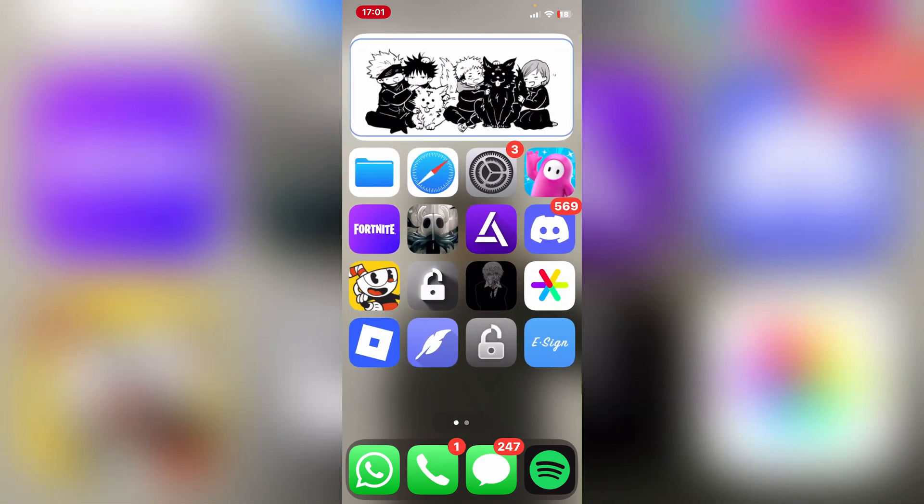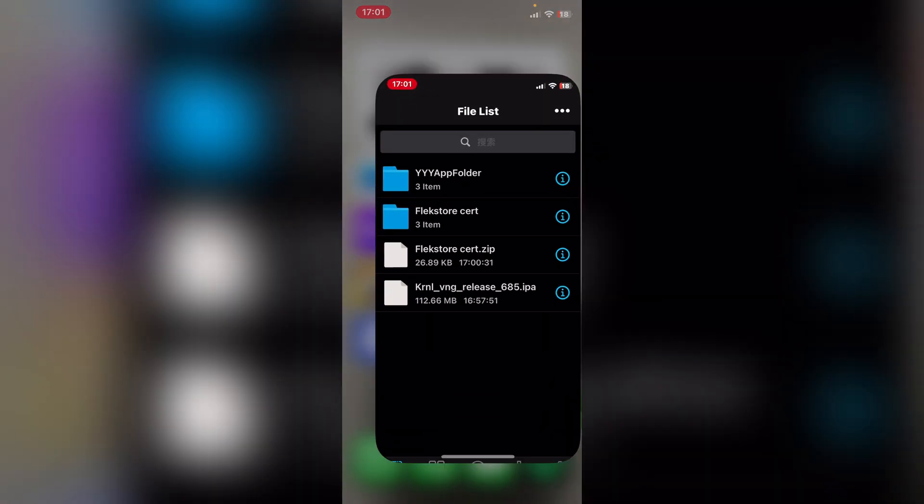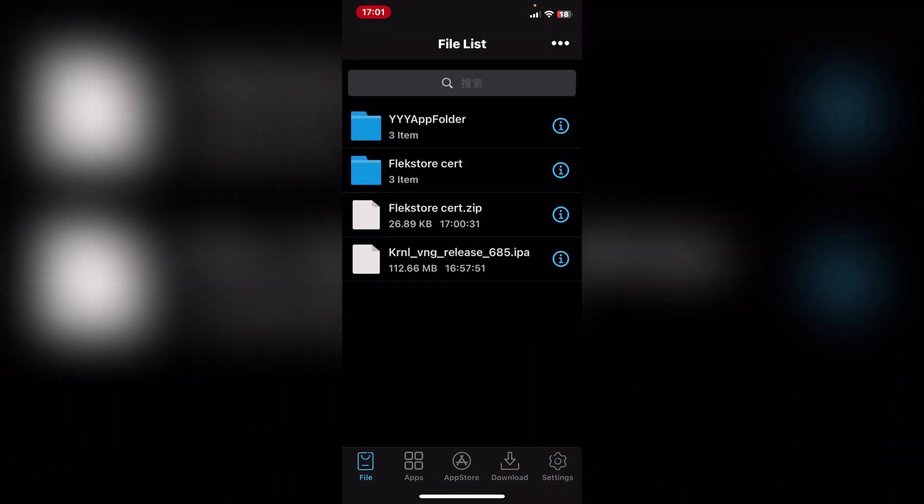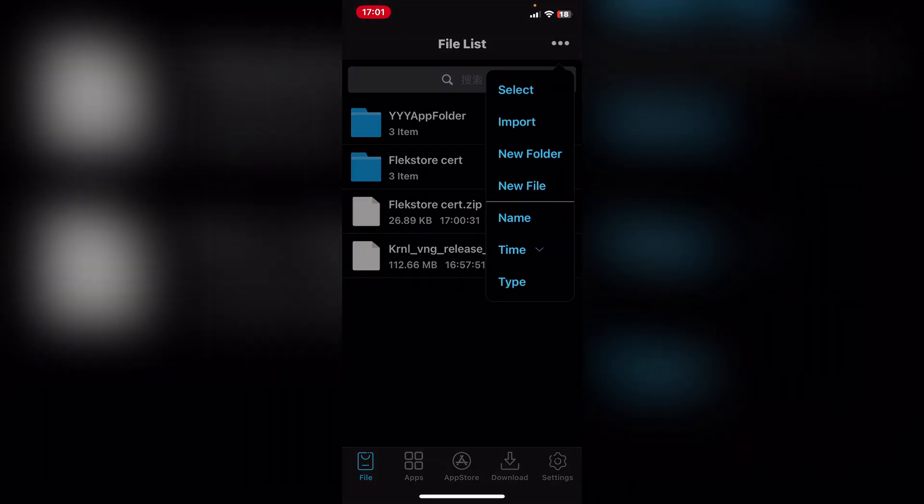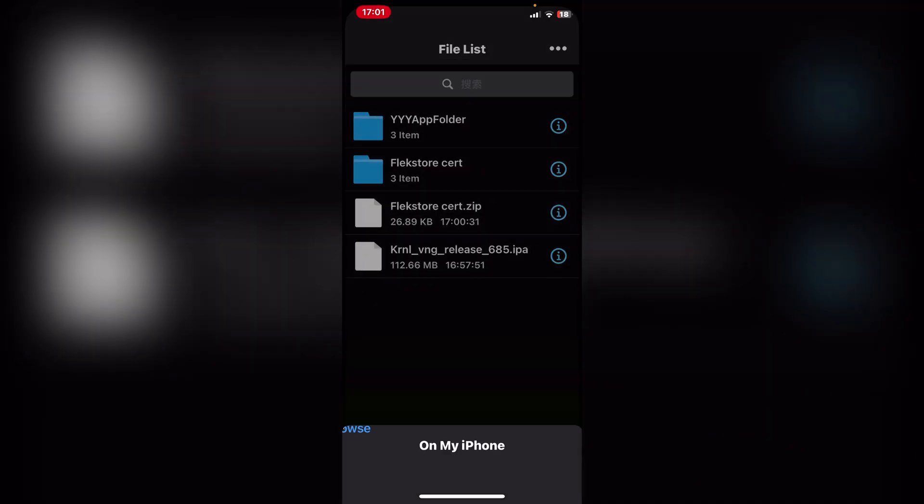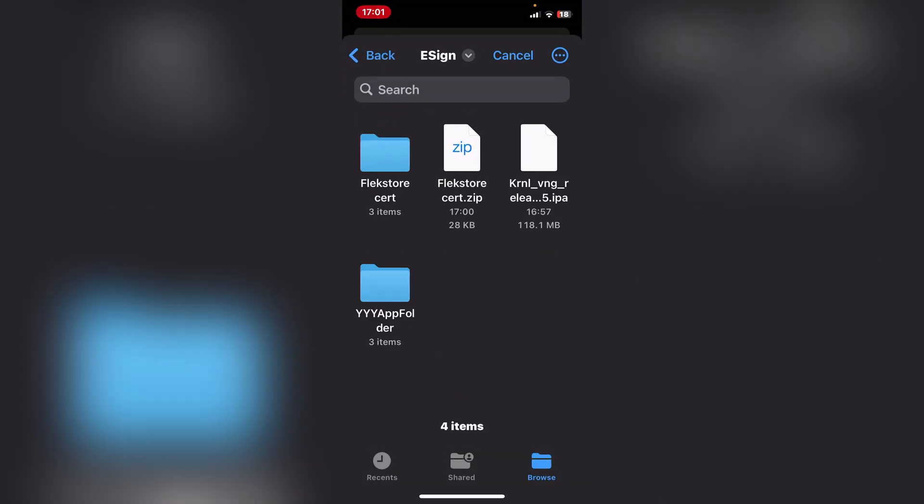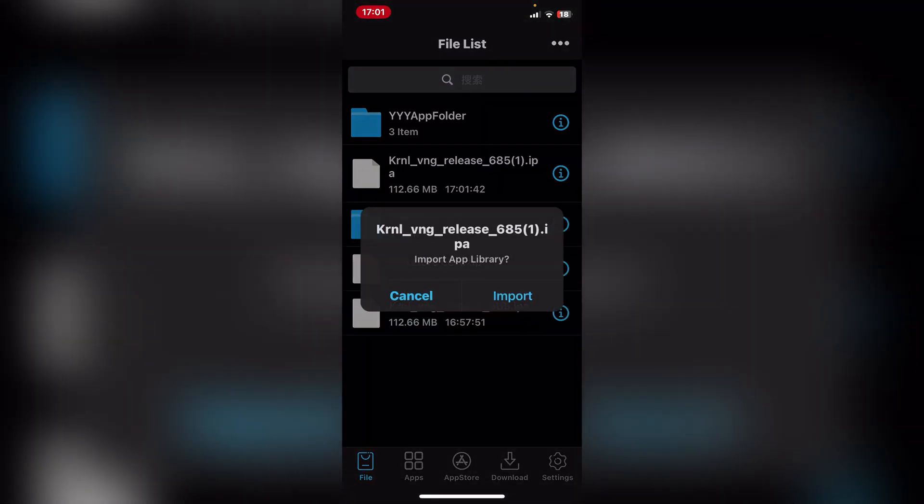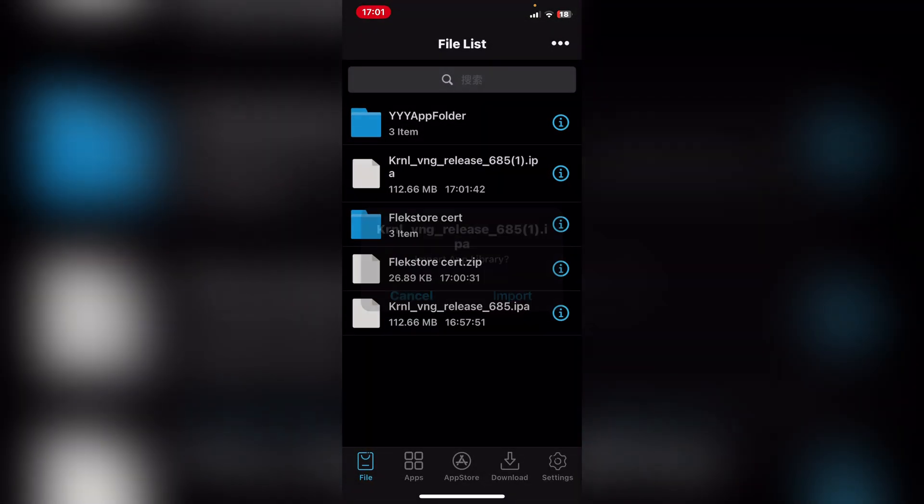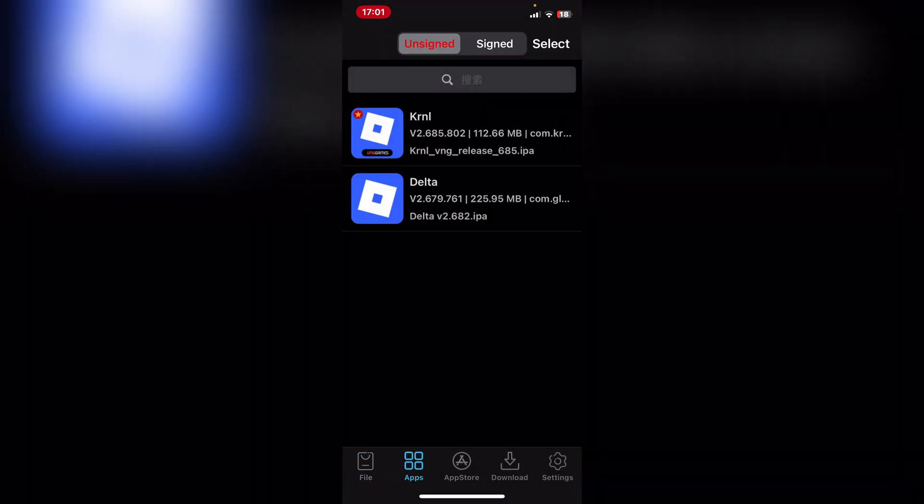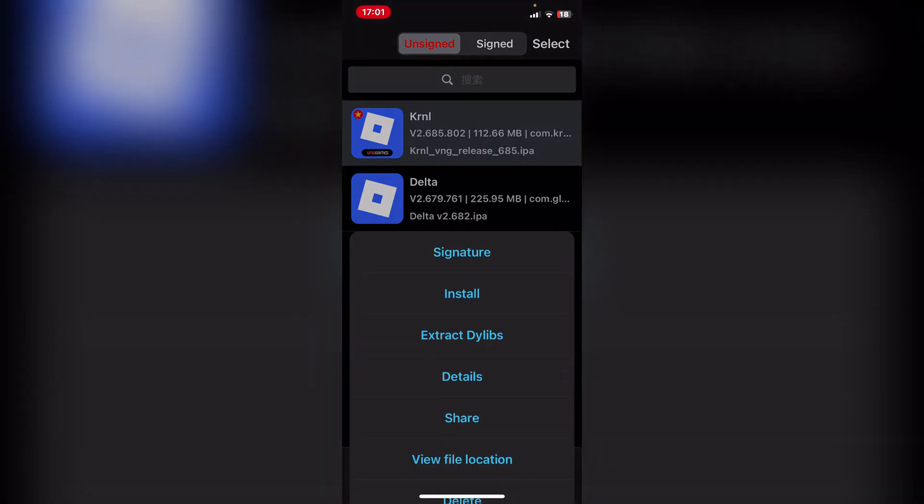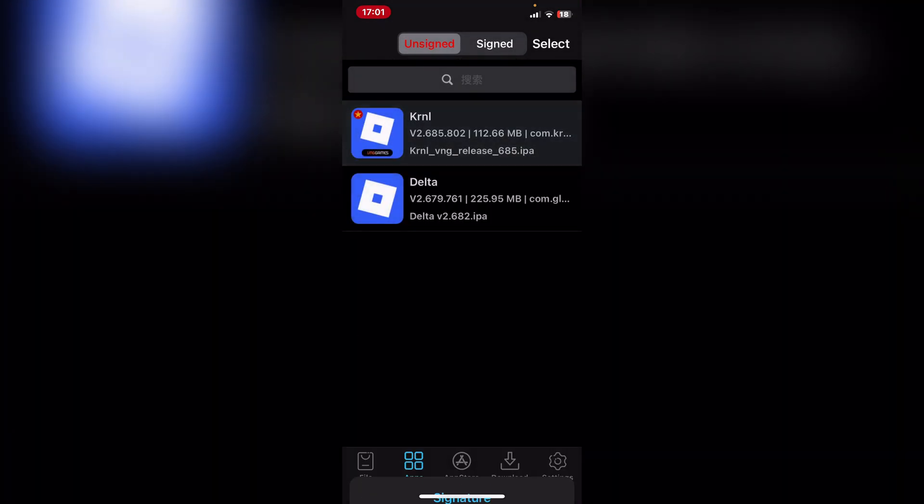I'm simply just gonna open eSign because that's what I'll be using. After I have downloaded it, I'm simply gonna import it right here. It's gonna be the VNG file right here. Then simply go to Apps and then go here and hit on